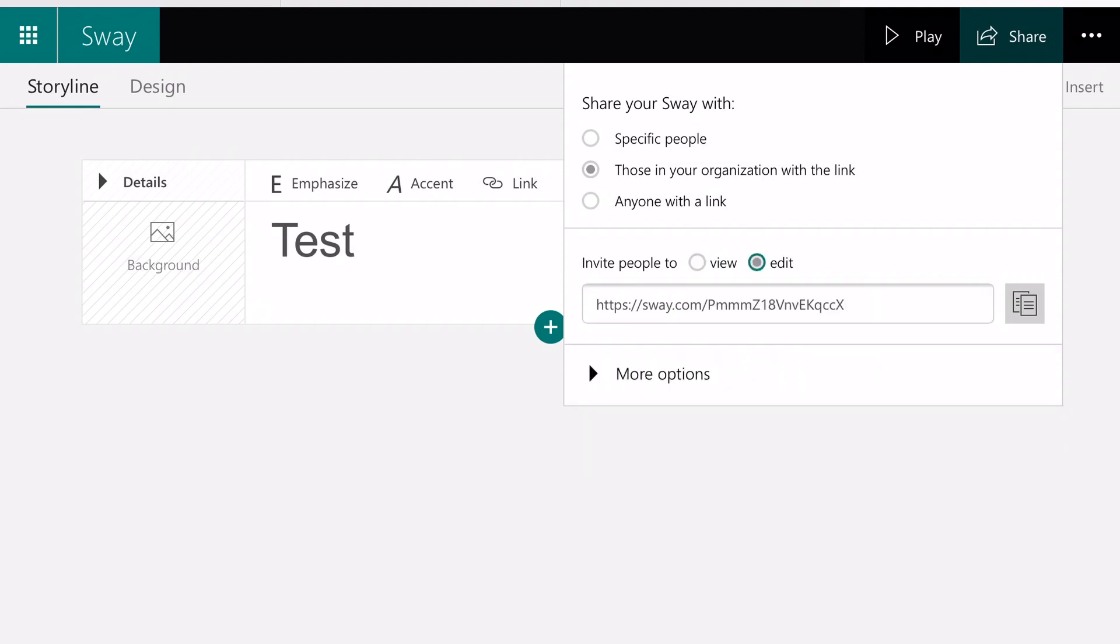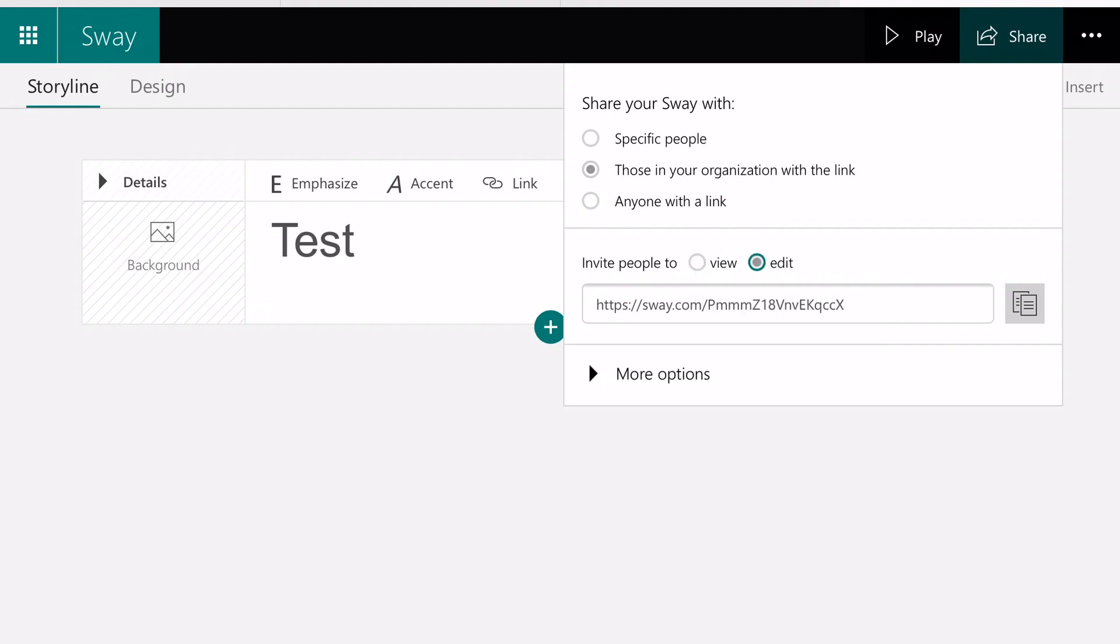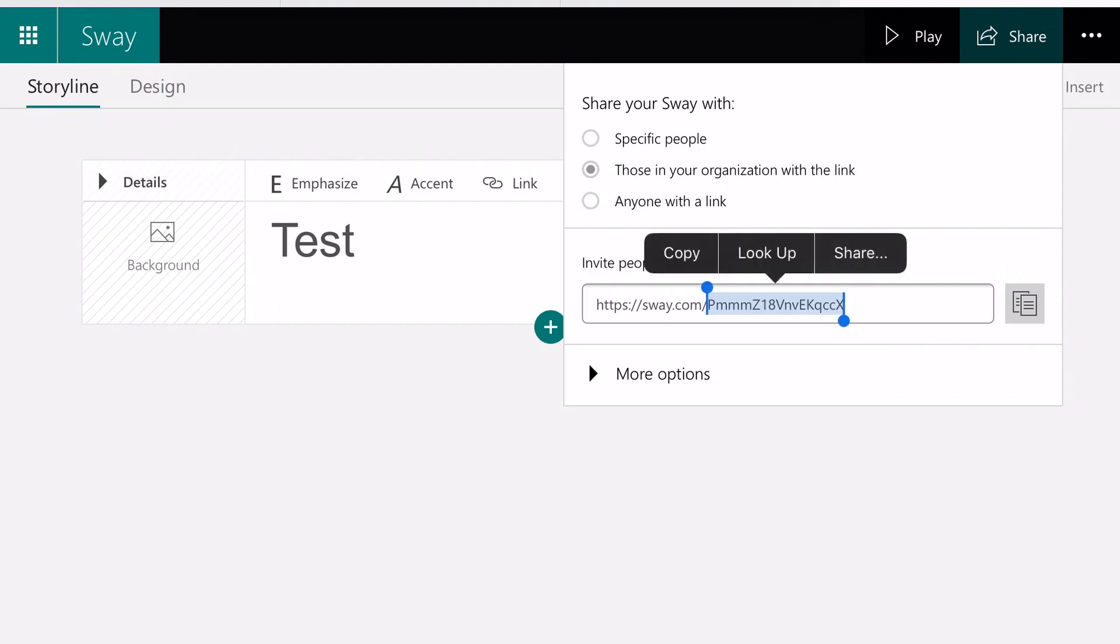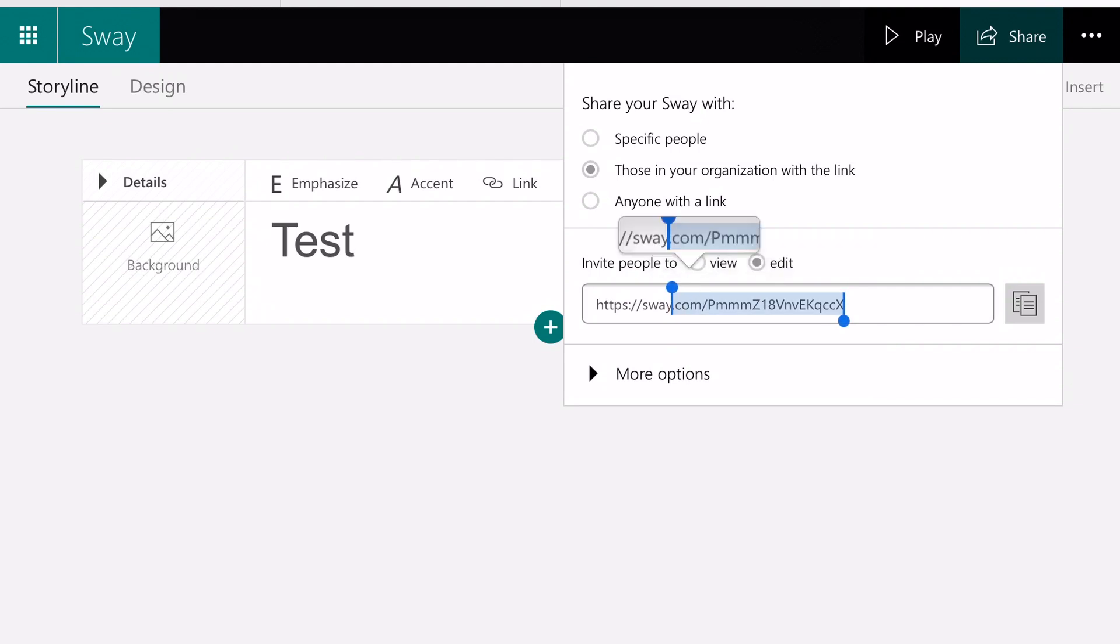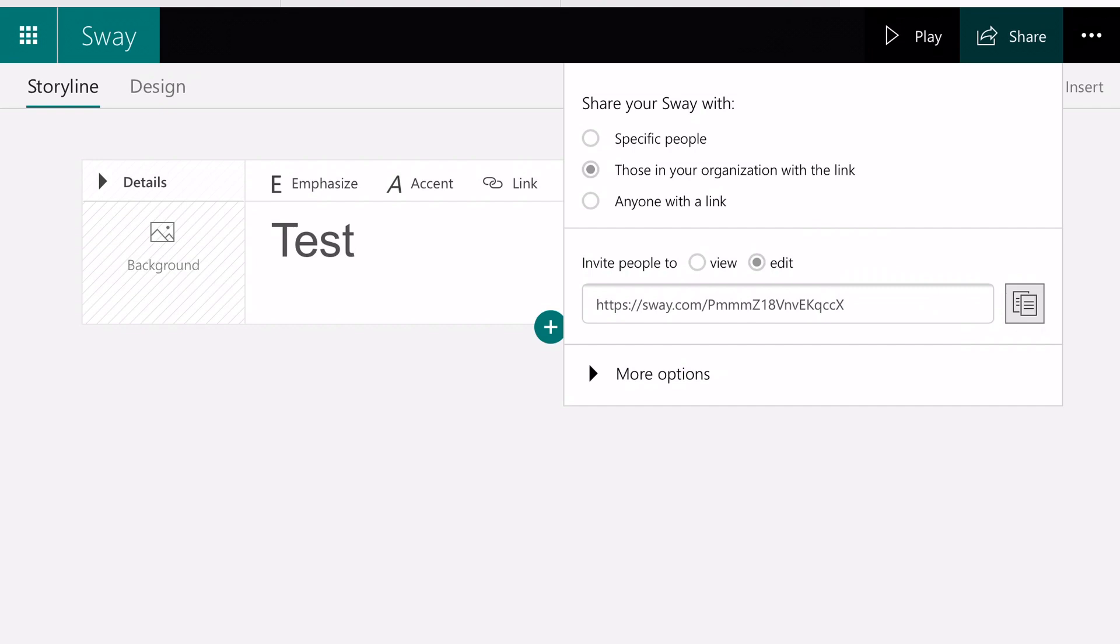Once you click on that, notice that the URL changes. That's because this link right here is a link so that you can actually work with other people. So you want to click on the button right next to it on the right, and it says Copied.